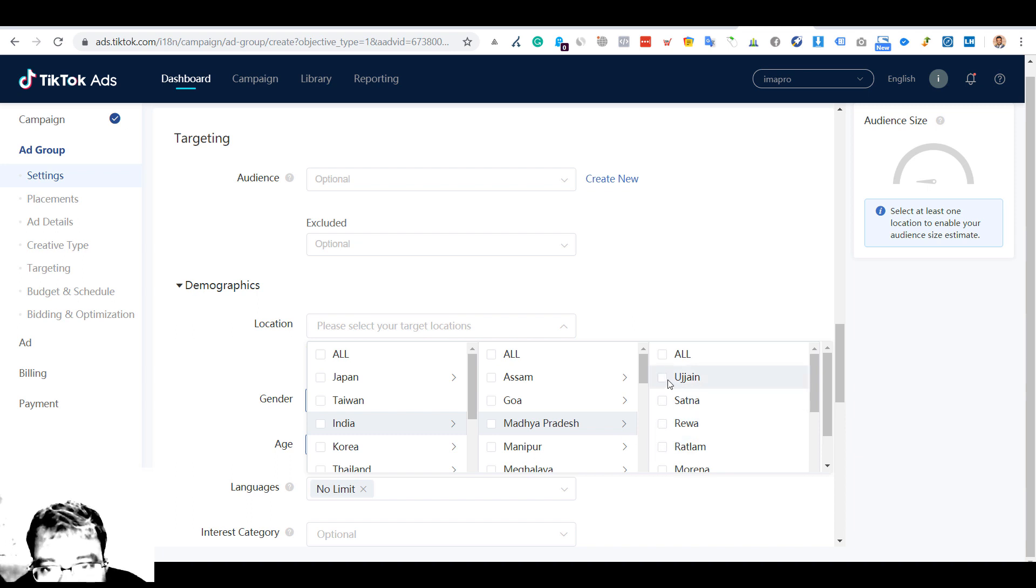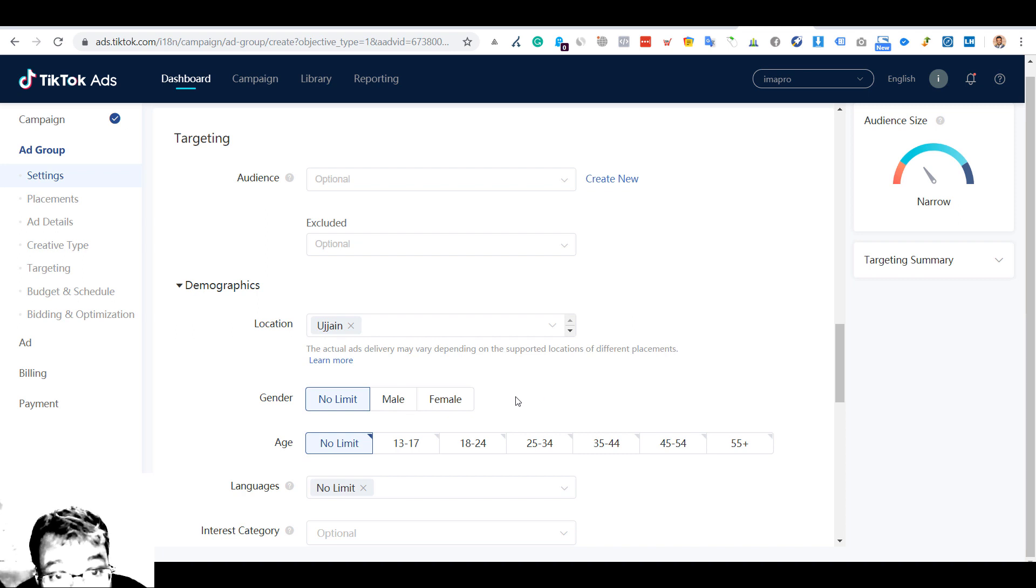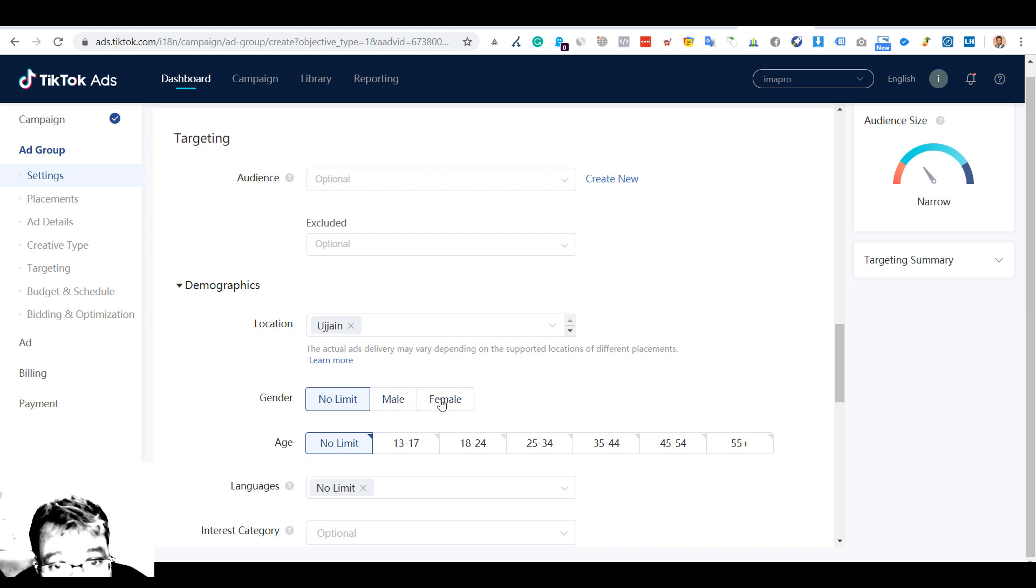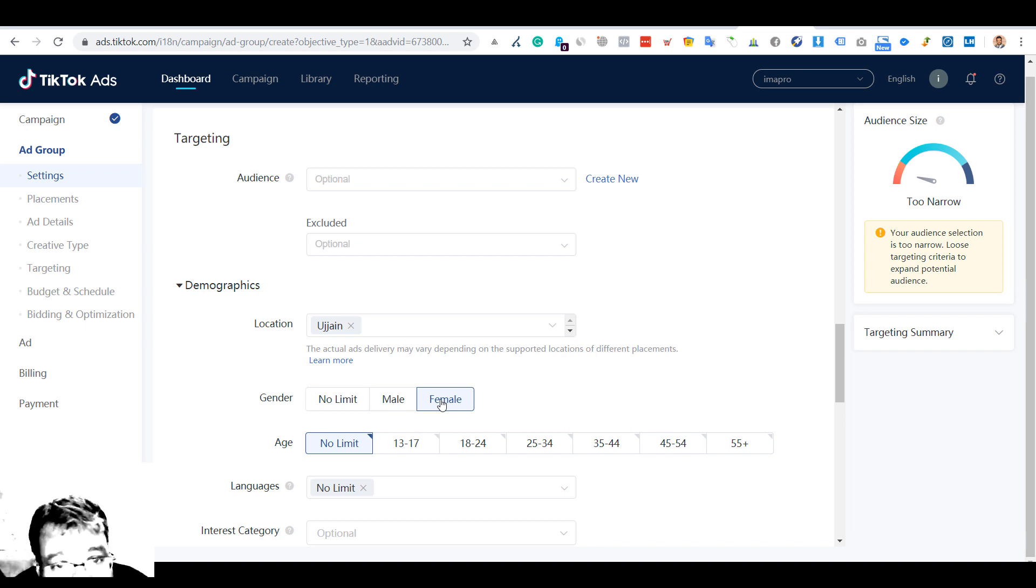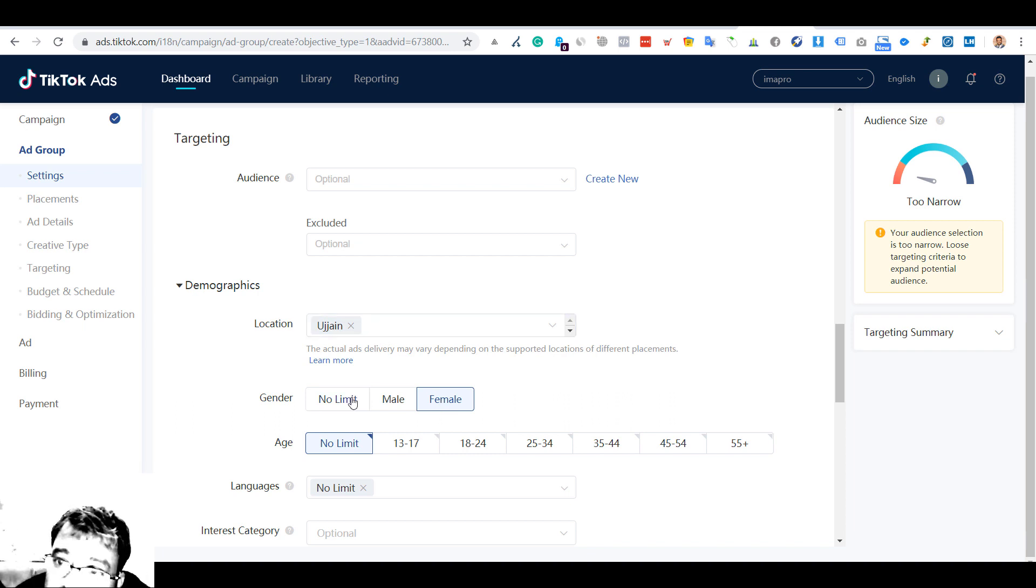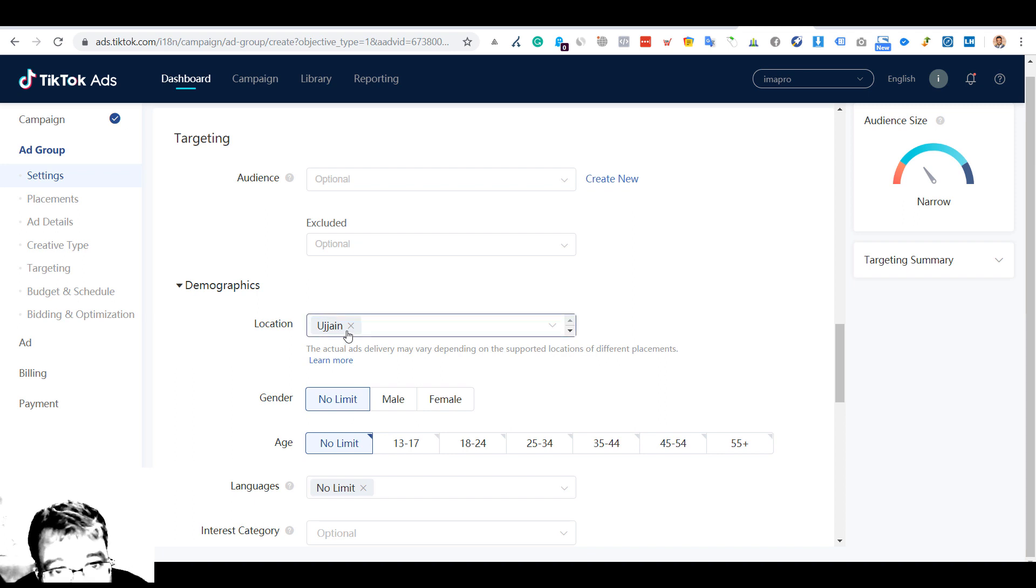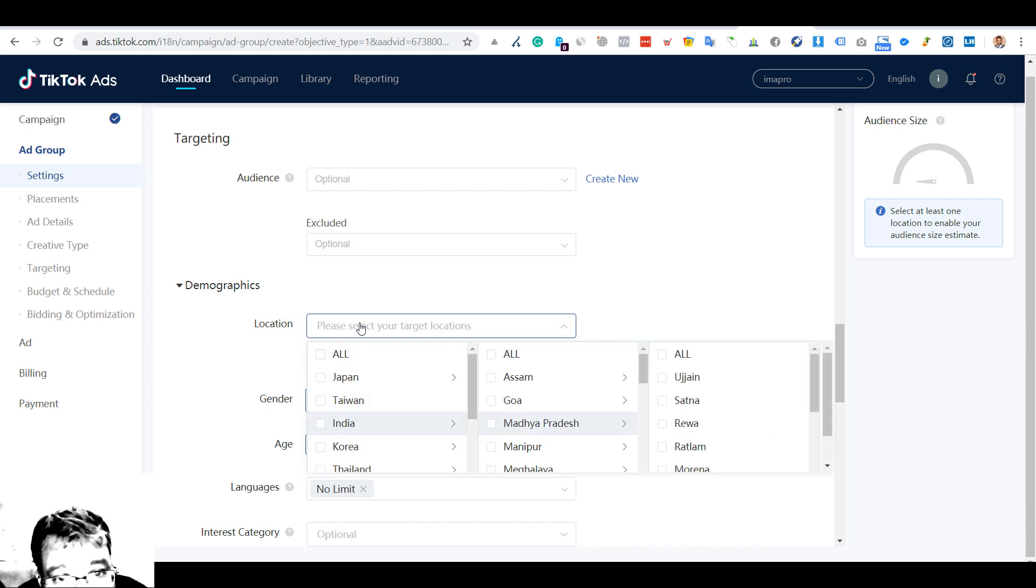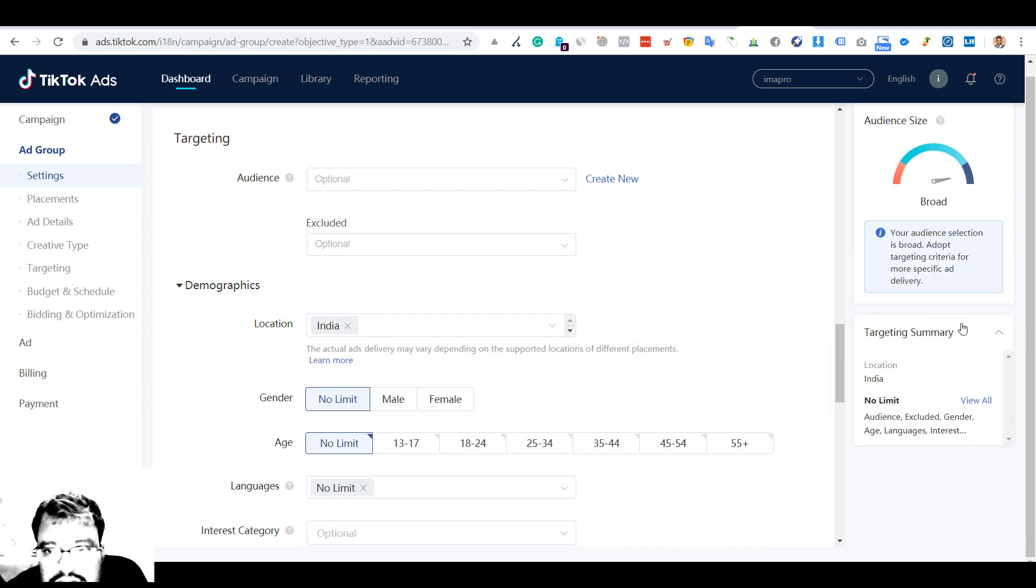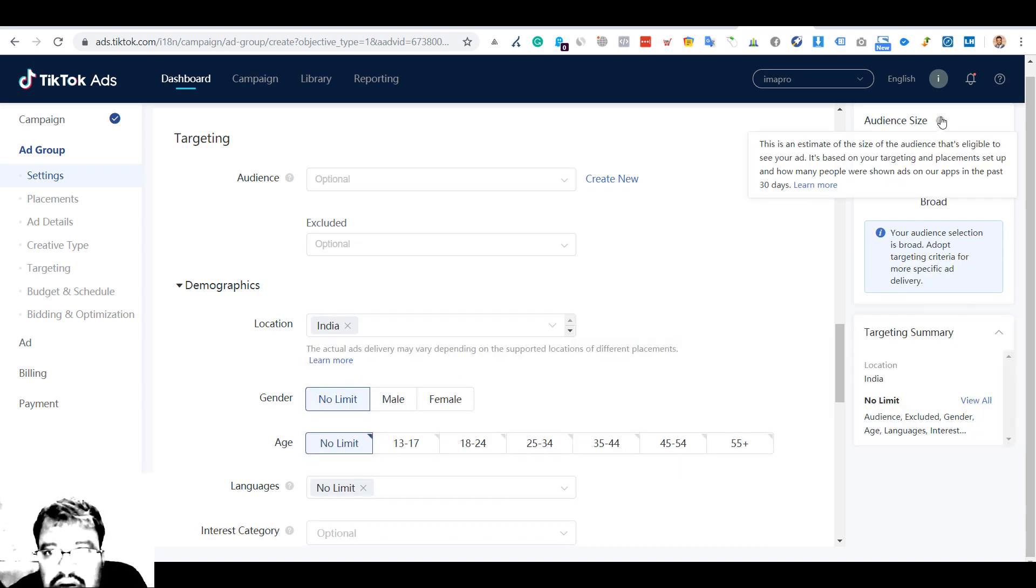Gender - let's take female for this case. The selection is too narrow if I go with no limit, so what I'll do is I'll keep it India for now. I just want to see how much audience they have.